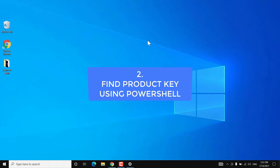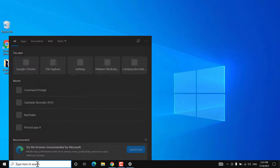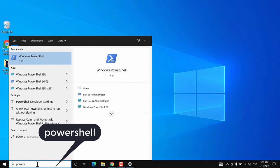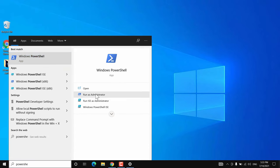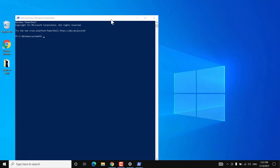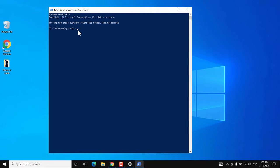The second method to find the product key on Windows 10 is to use a PowerShell command. Go to Start and search for PowerShell and run it as administrator. Click yes on the prompt. Now copy and paste the command from the video description and hit Enter. Again, this may or may not result in a product key — you will see it if Windows was activated using a product key, but not if it has a digital license. You can still try this method.